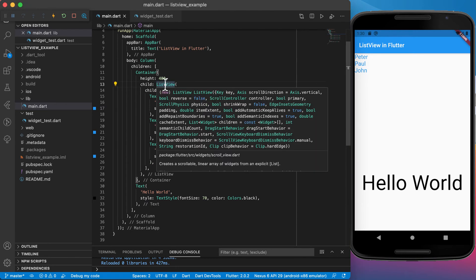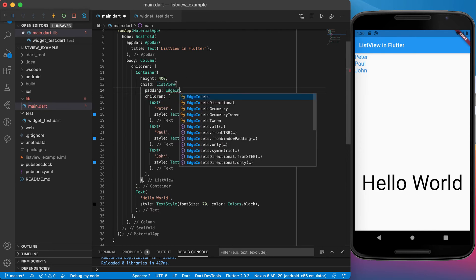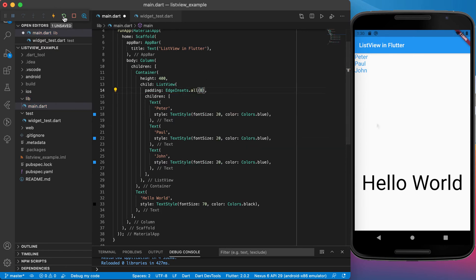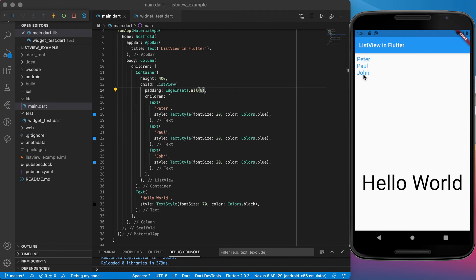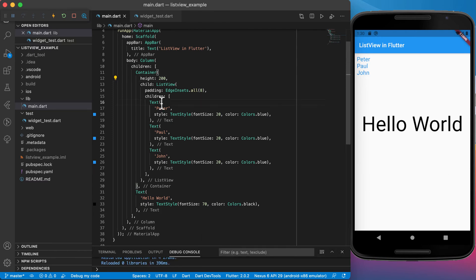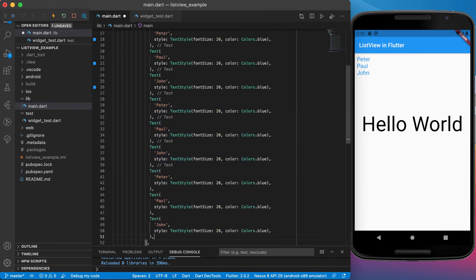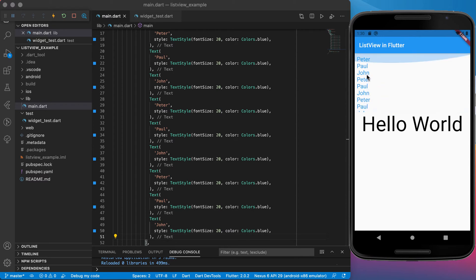We can add padding to the list view using the padding property with EdgeInsets.all(8). Running it again, you'll see padding at the top, left, right, and bottom. Let's reduce the container height to 200 so we don't need as many items to demonstrate scrolling. Adding a few more items by copy-pasting, and now you can see the list scrolling up and down.